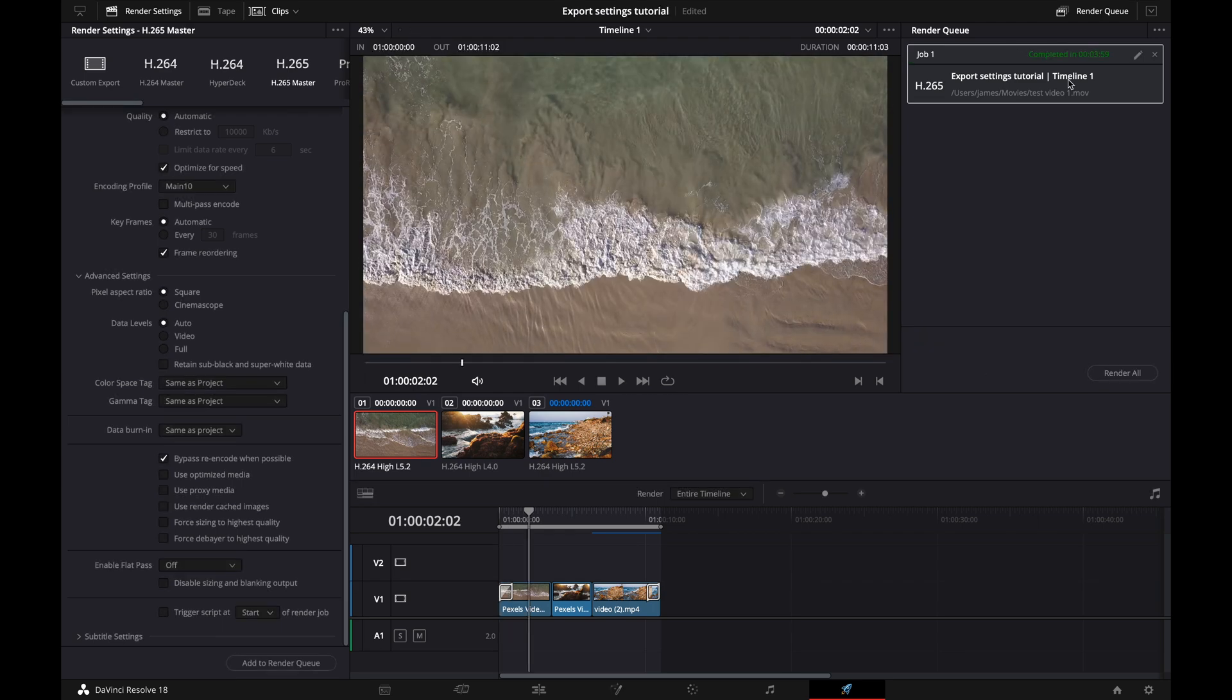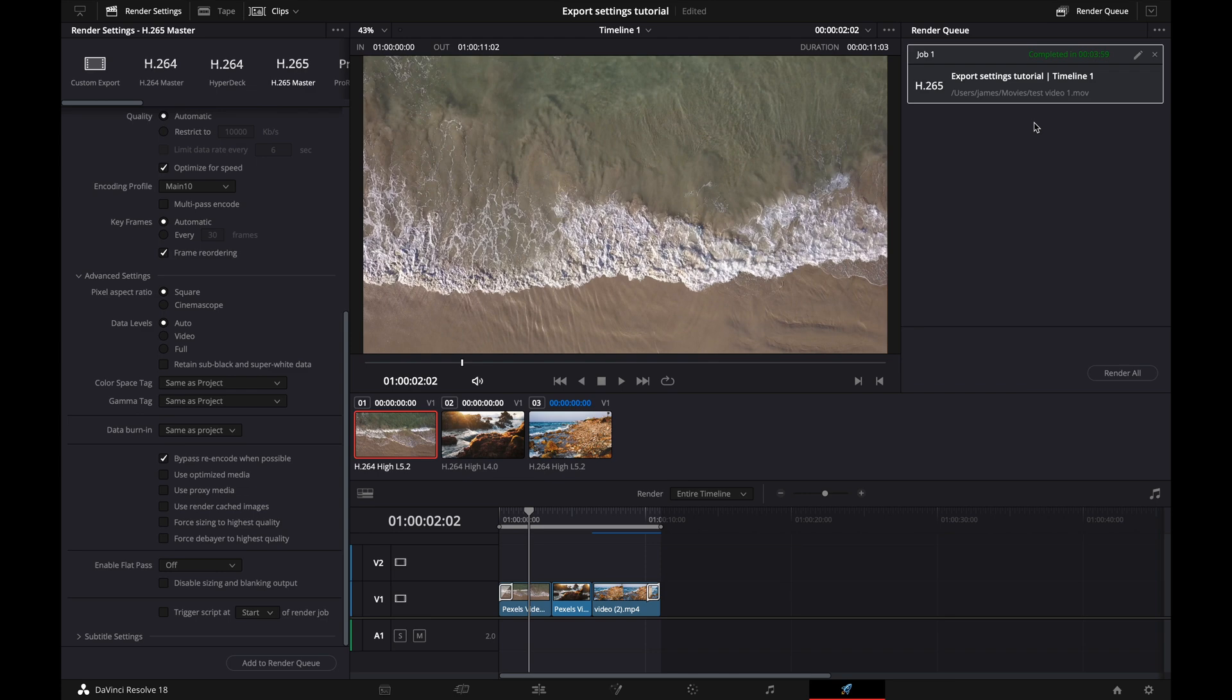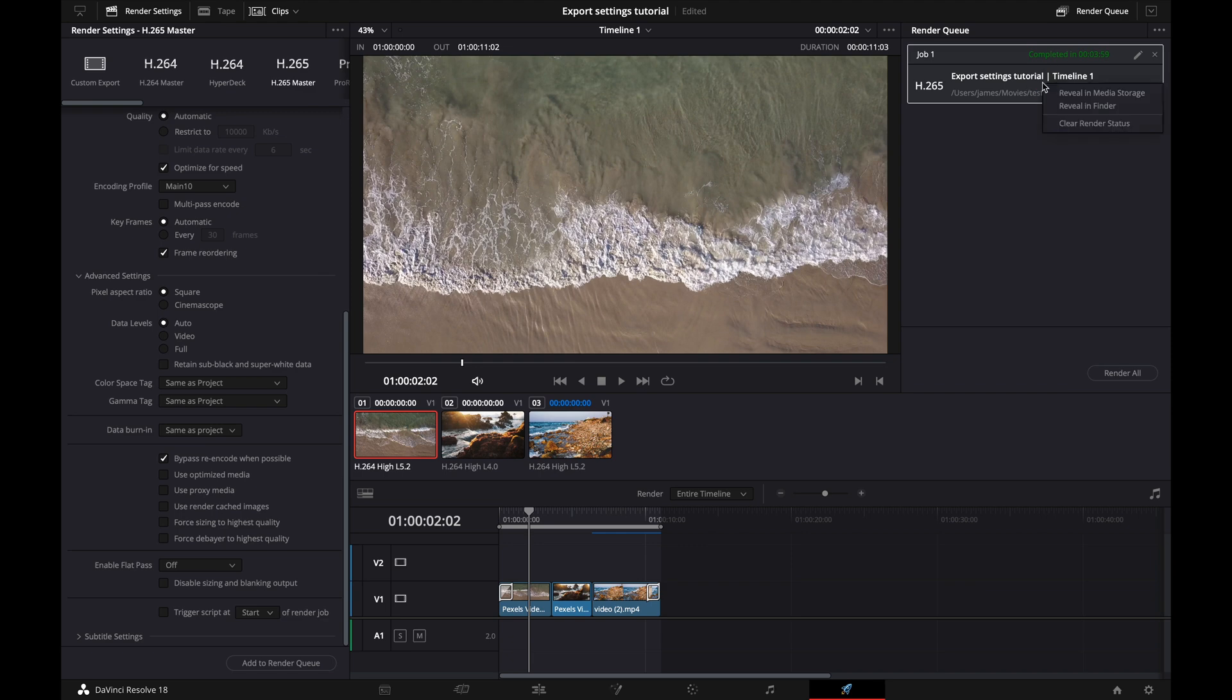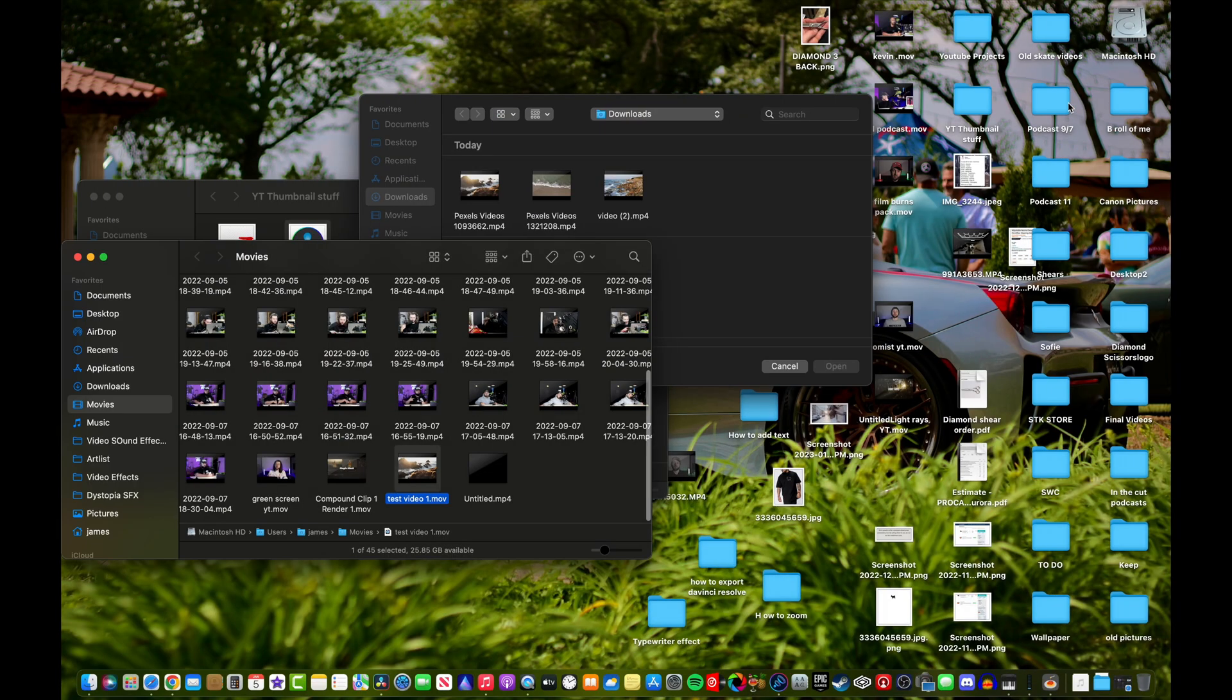So we finished exporting and it took me a ridiculous four minutes to export this eight second clip. And I'm pretty sure that's because I'm screen recording as well. I'm on one of the new MacBook Pros, and usually I could render out an eight second clip in about negative two seconds because these things are so freaking fast. But anyways, so once we're done with the export, you can right click on this and you can click reveal and finder.